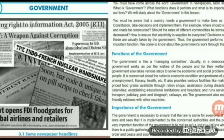The government performs a very important function. We come to know about the government's work through the media. A group of people managing the affairs of a country is called government. Every country requires the government to take different decisions and to work for people. Following the constitution, the government prepares laws, gets them implemented, and makes necessary improvements in them.